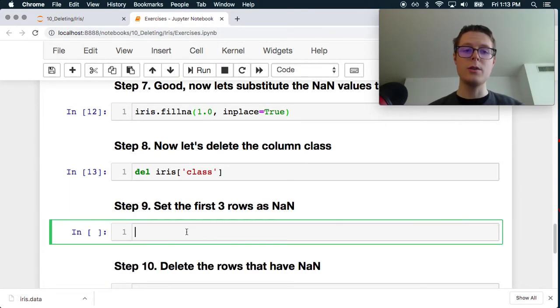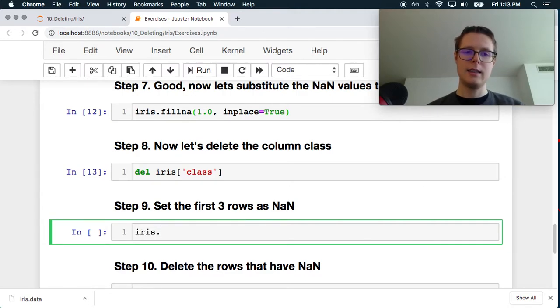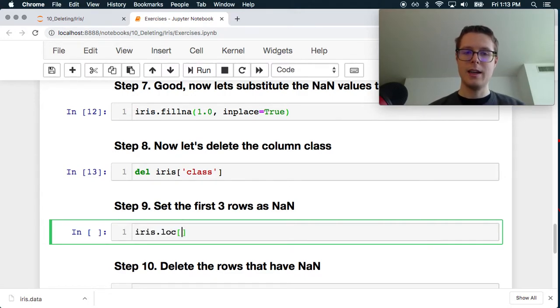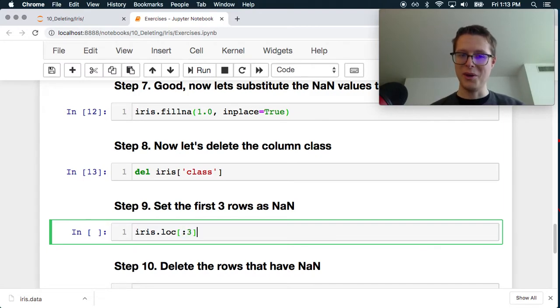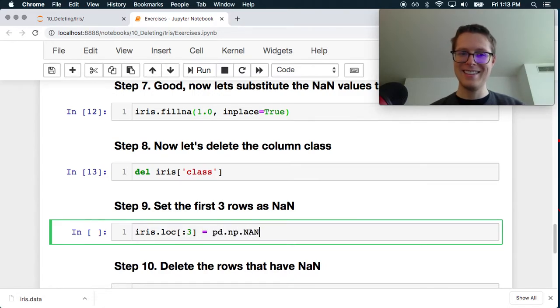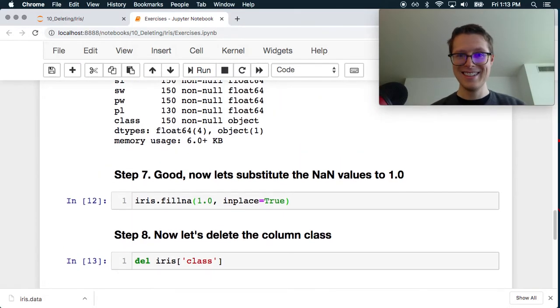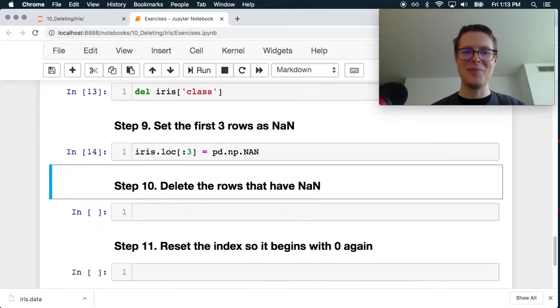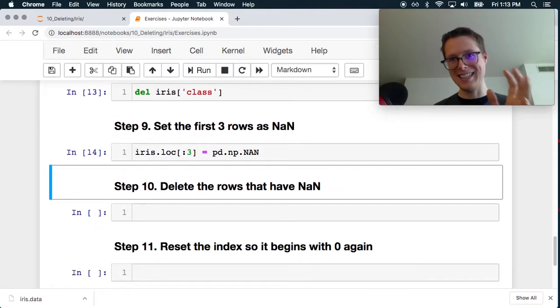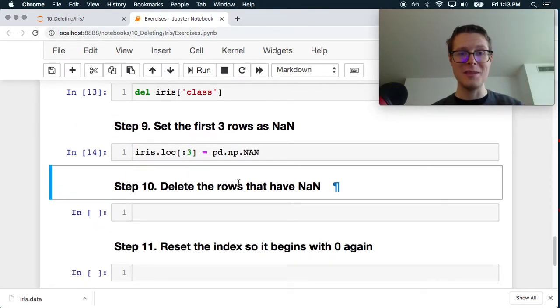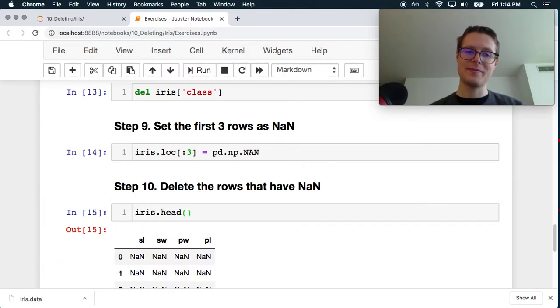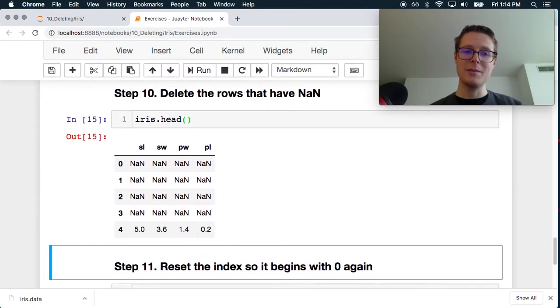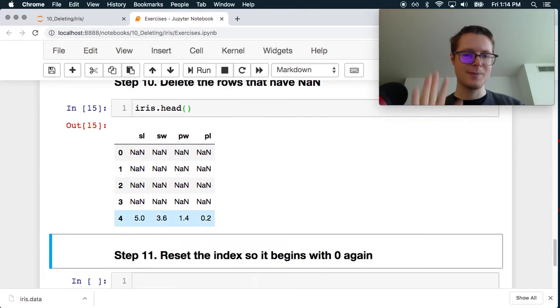Set the first three rows as NaN. Okay. So iris.loc. Let's go with the first three rows, not all of it. Equals pd.np.nan. Oh, dirty. I want to see actually how they do this. I think they'll probably use just np.nan. Delete the rows that have nan. iris.head. We got some nans now.